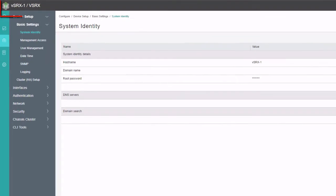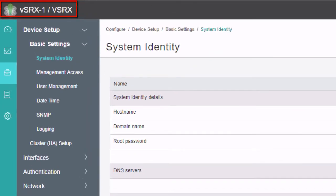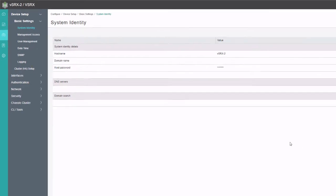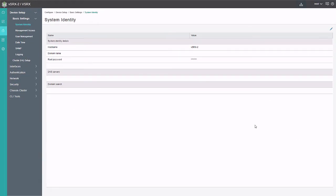Here is the J-Web interface for VSRX1, and we can switch to VSRX2. Typically when you form a chassis cluster, you would do it through the console, starting with the primary node for RG0 — redundancy group 0, which is going to be primary for the cluster.